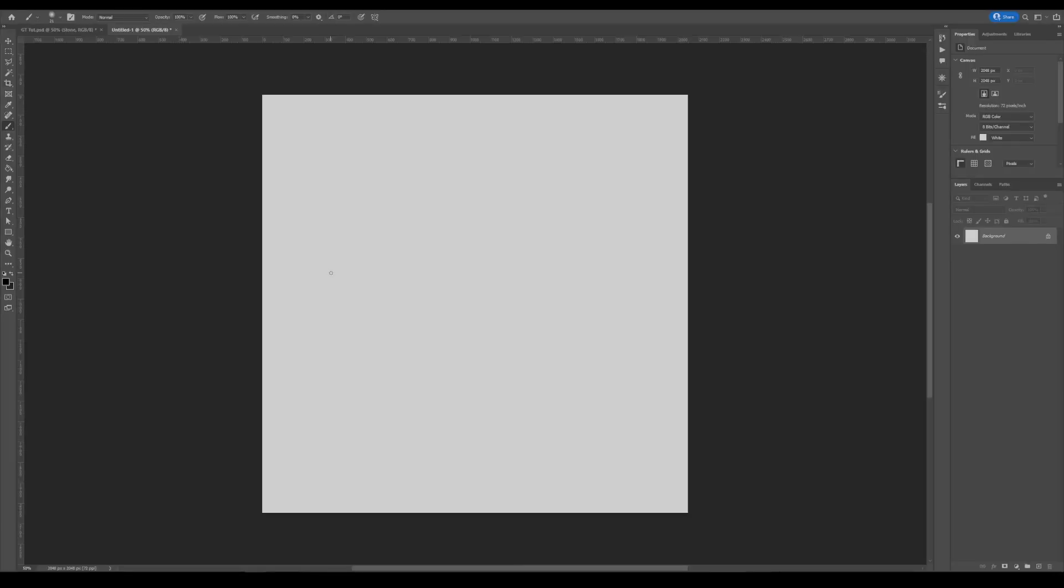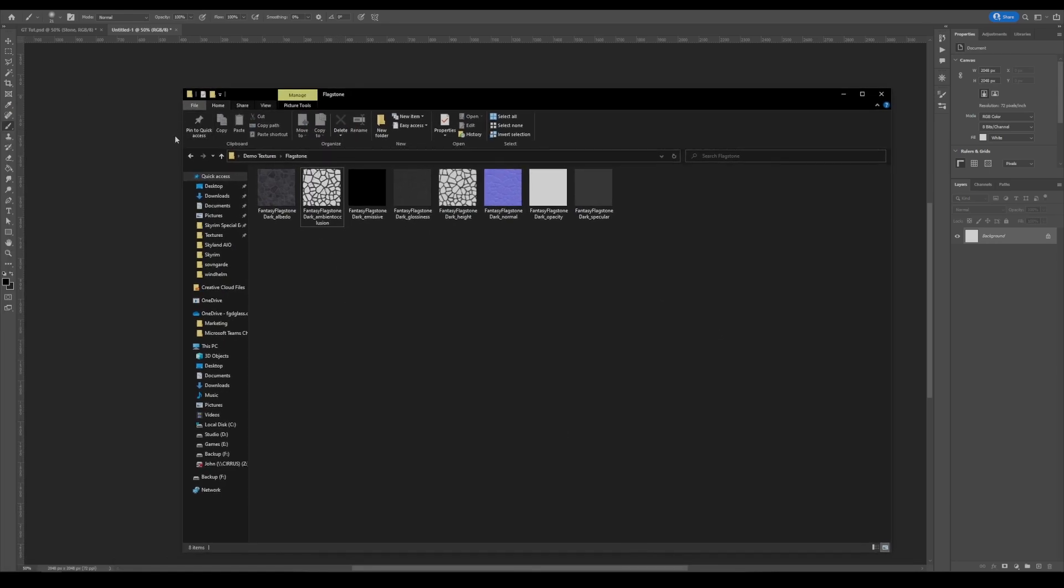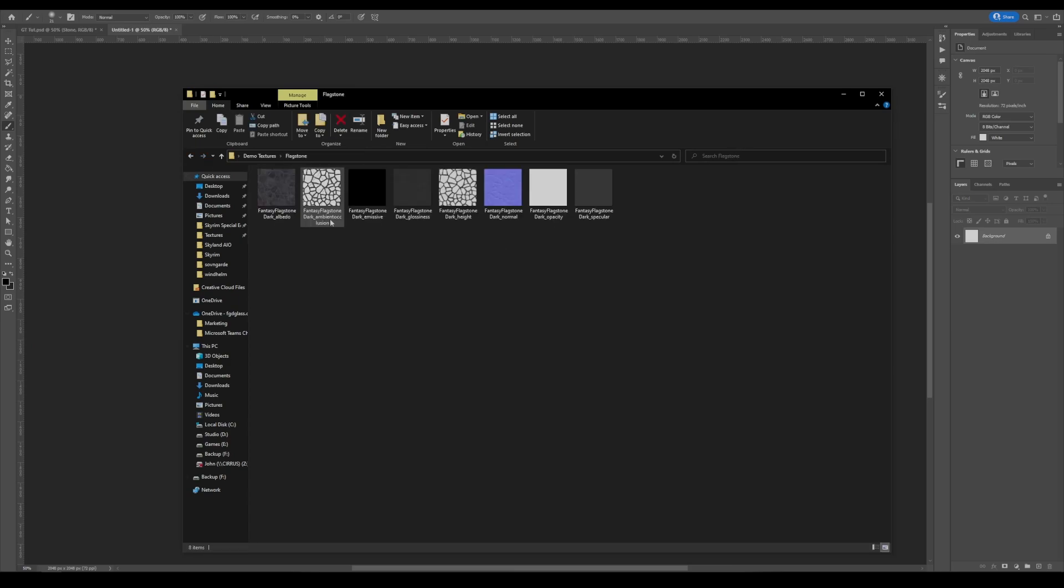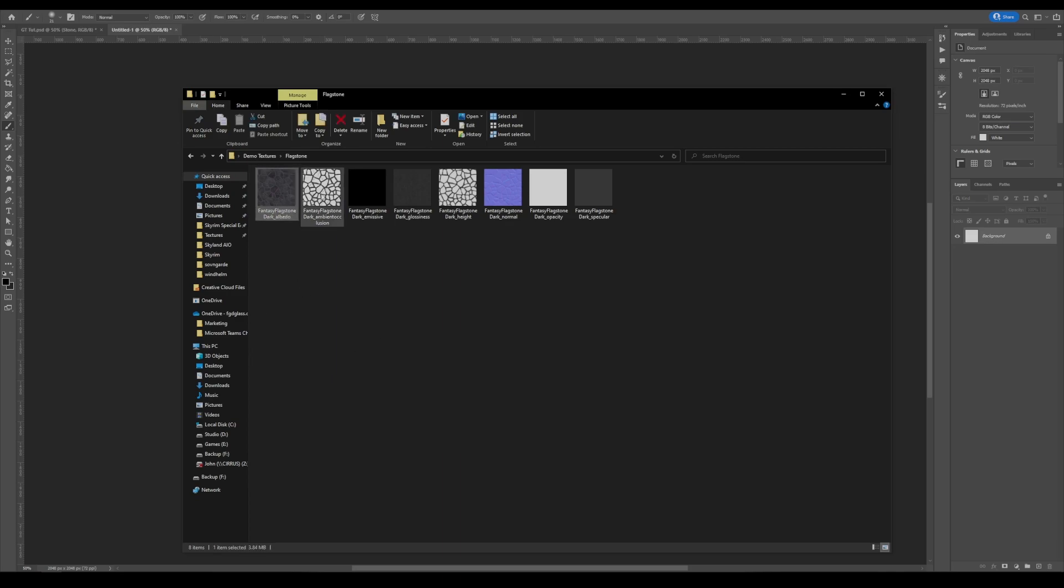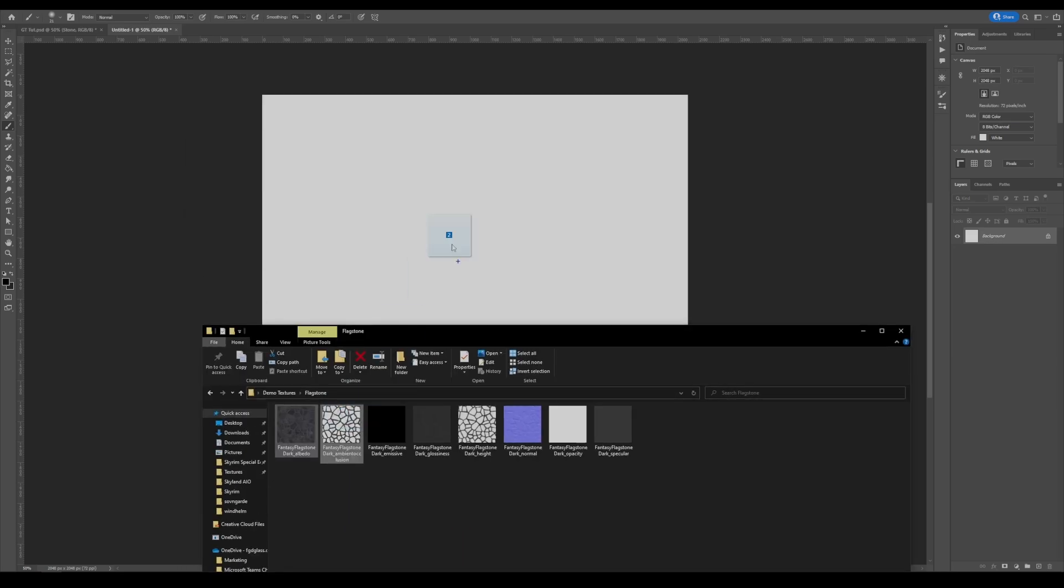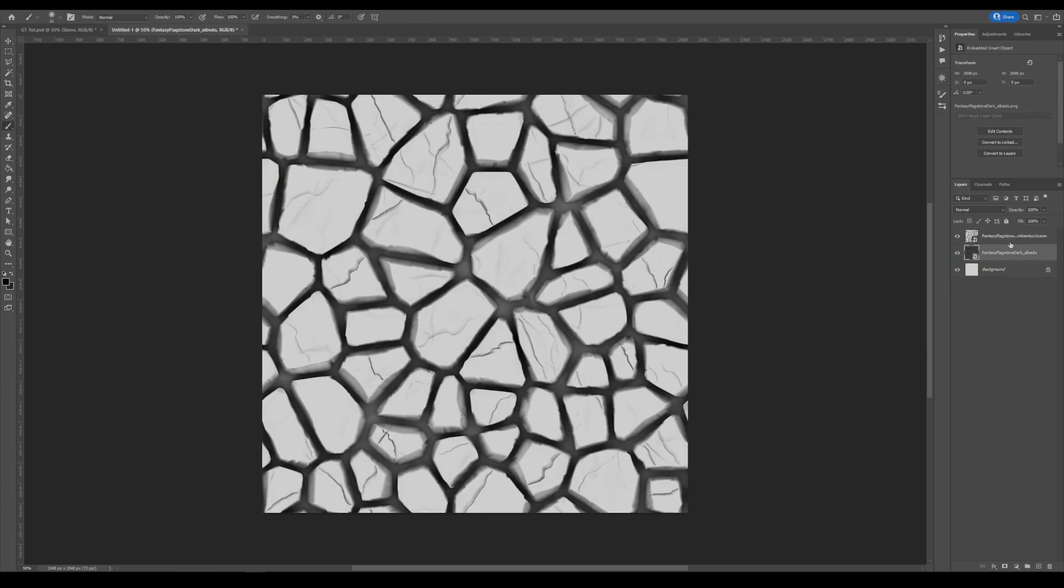So here we are in Photoshop and the first thing that we're going to do is go ahead and drop in all of our textures. So the first texture that we have here out of the five that I got, which is the stone, moss, moldy stone, grass, and flagstone.